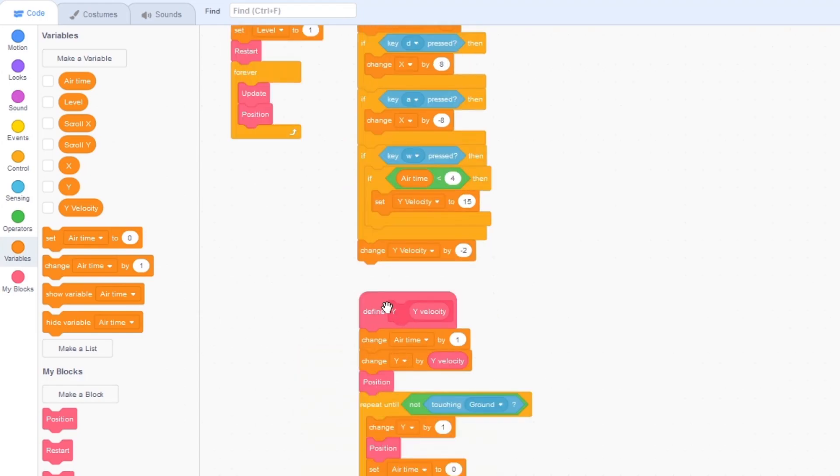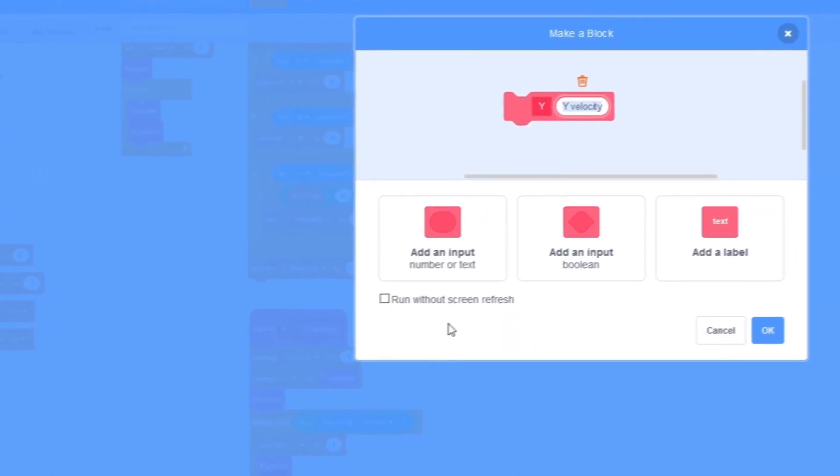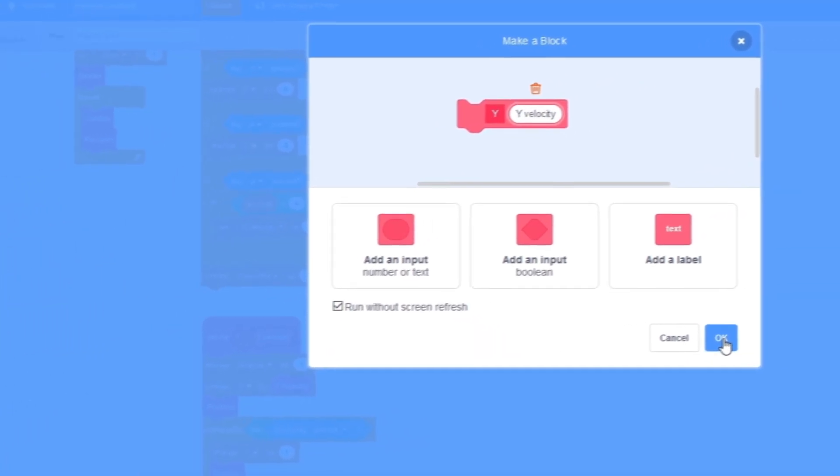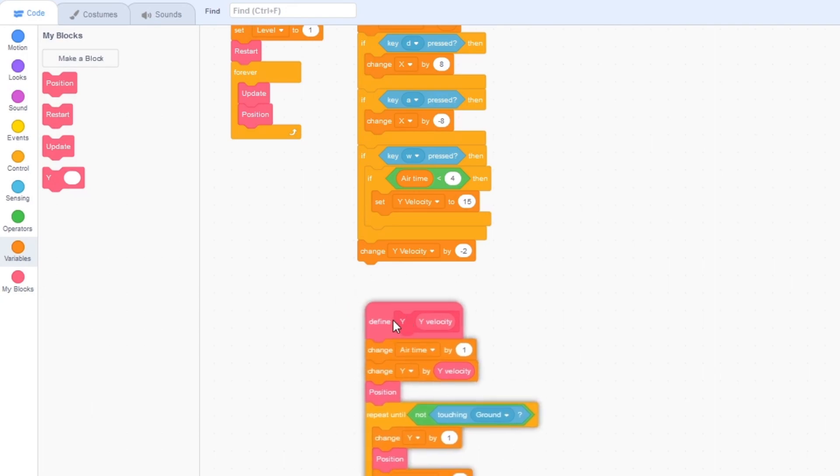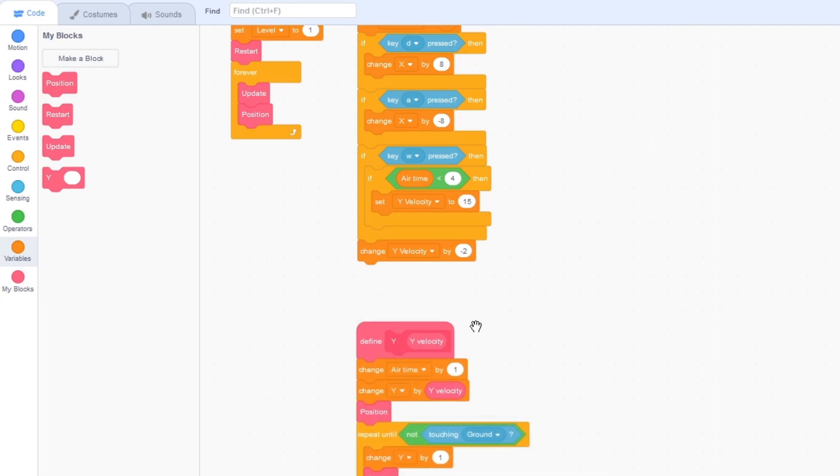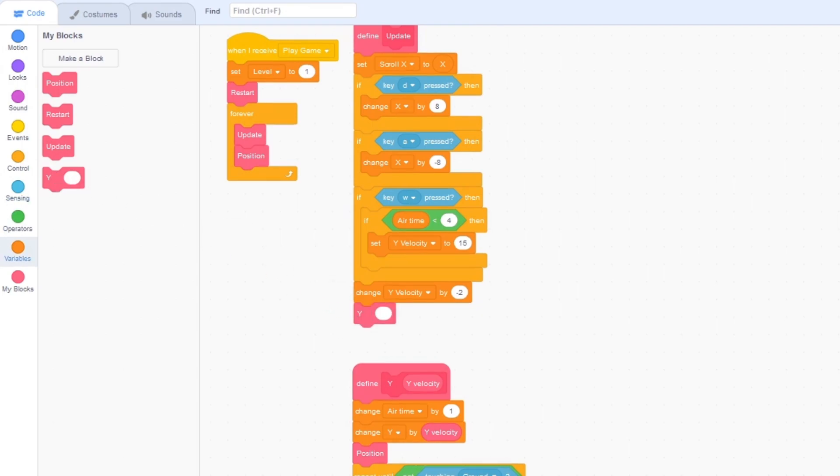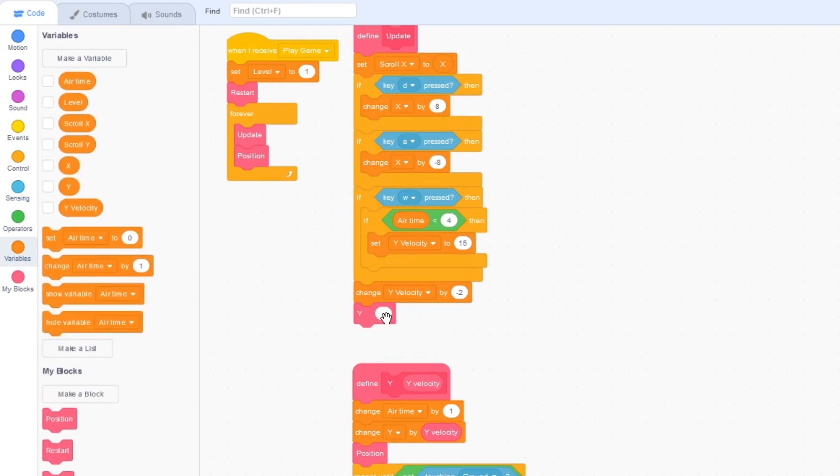I'm going to right click on this press edit and turn on run without screen refresh. That will just make this block right here run really fast. Then under change y velocity by minus 2 drag out y and then inside of this empty space put in y velocity.